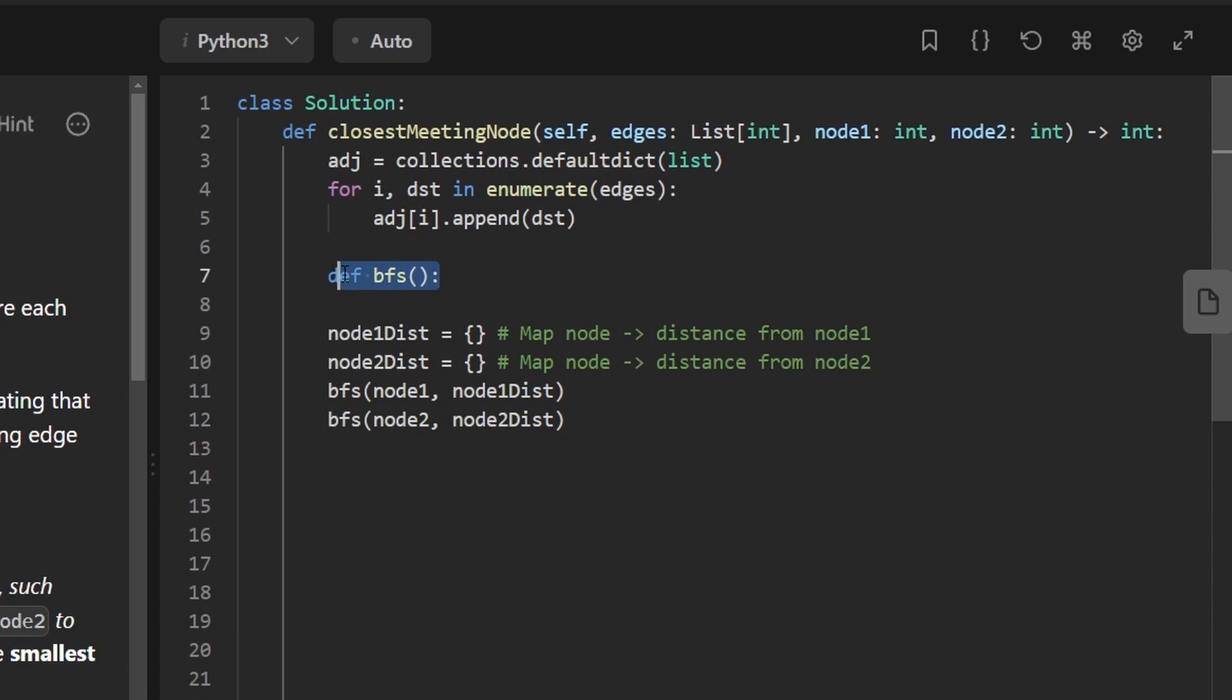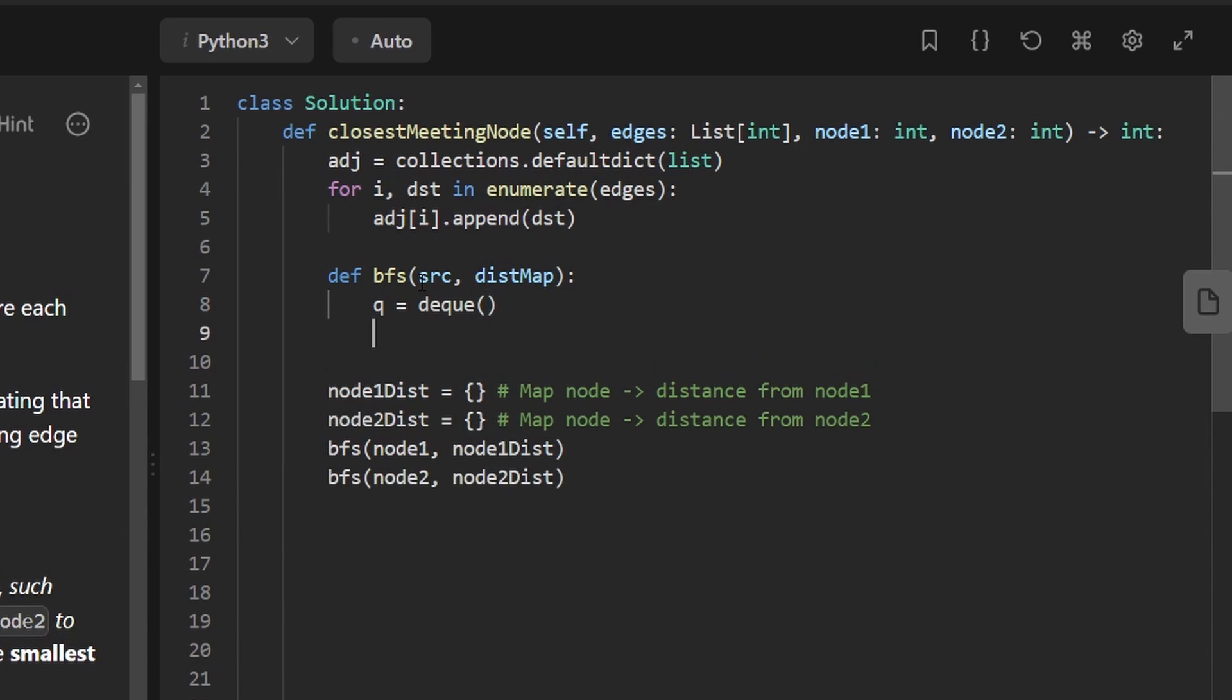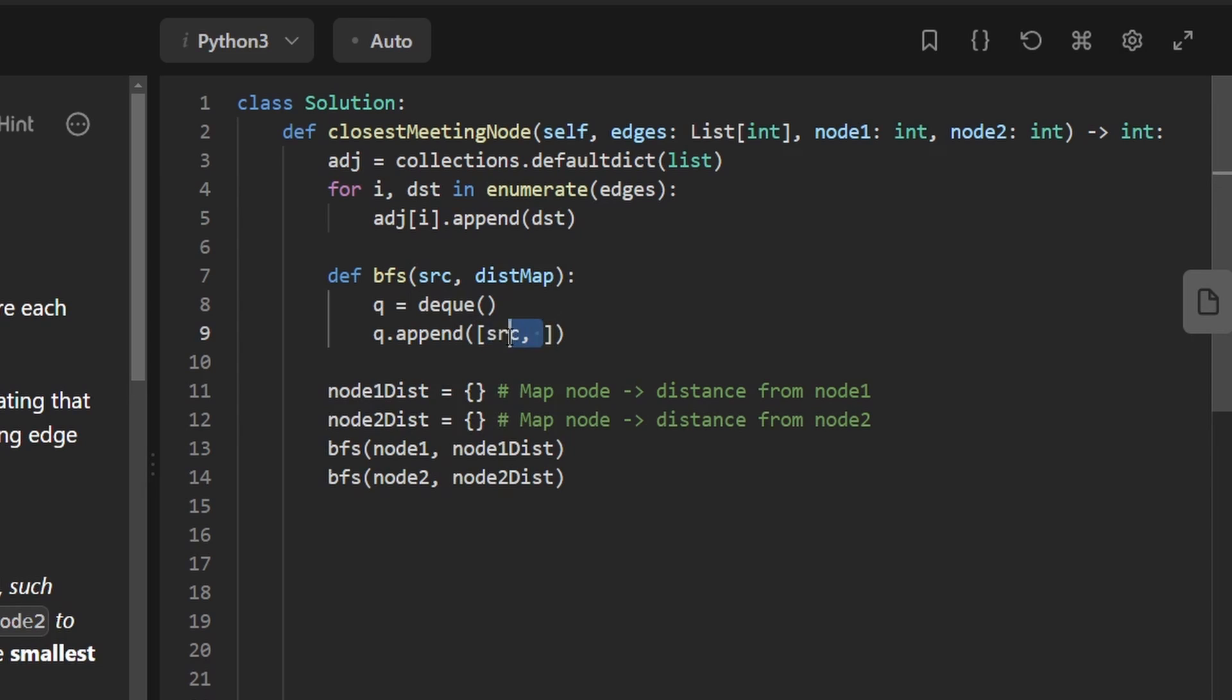And so now we can probably start filling in the BFS. We know we're going to have some source node and we're going to have some distance map. This is going to be a pretty cookie cutter BFS algorithm. So we're going to create our queue. In Python, you can instantiate a deque. We need to have some source node that we're going to start with. Of course, that's our parameter source. And we want to also give it a second value because we don't just want to run BFS. We want to keep track of the distance for every single node that we have visited.